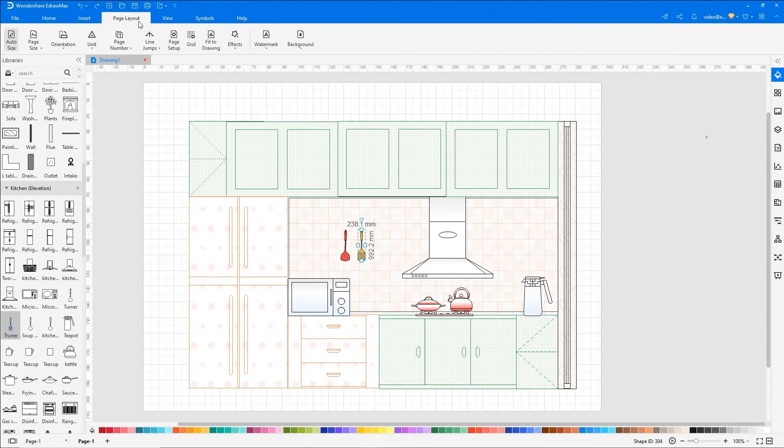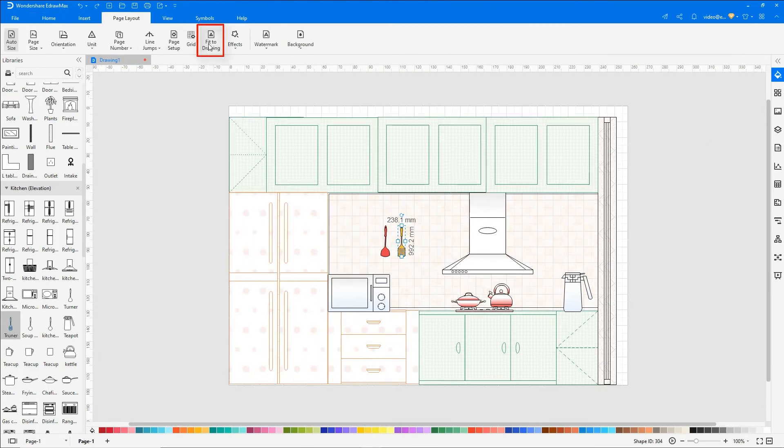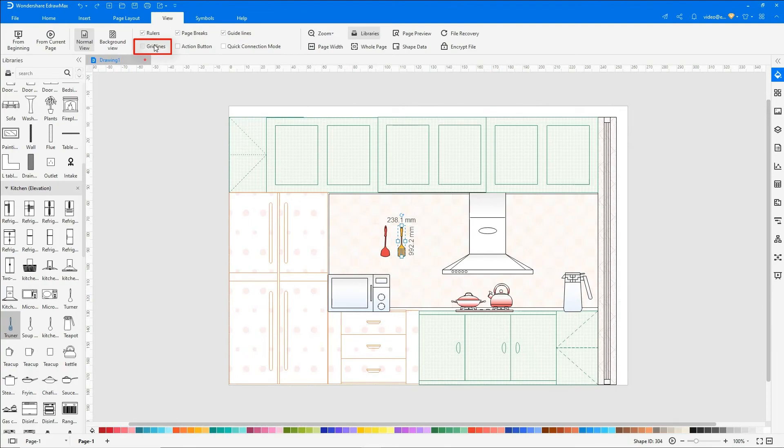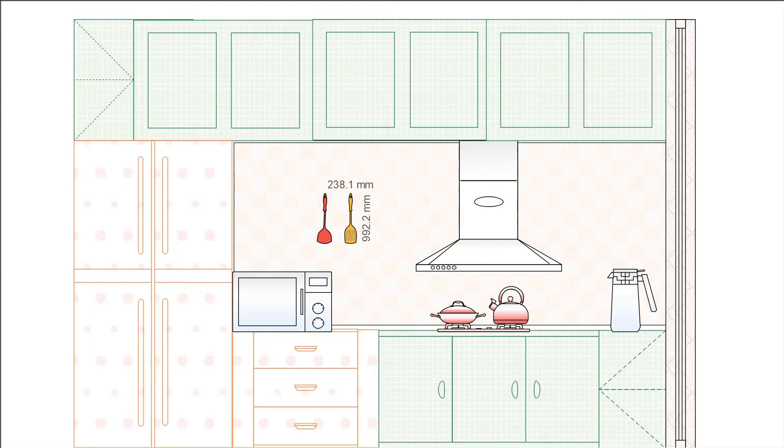Select Fit to Drawing under the Page Layout tab. Uncheck Gridlines under the View tab and click on the From Beginning icon to preview the diagram in a single frame.